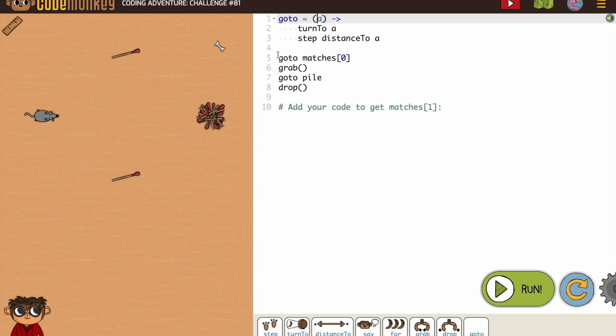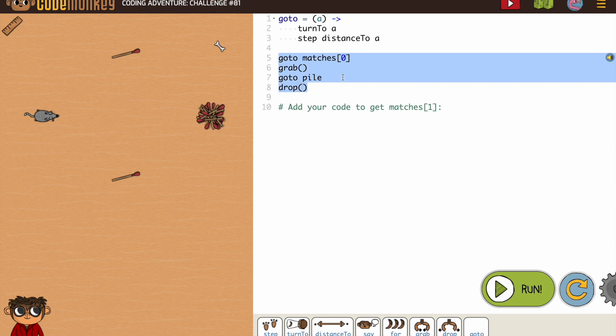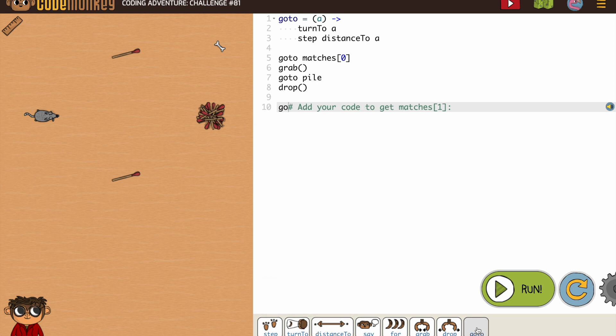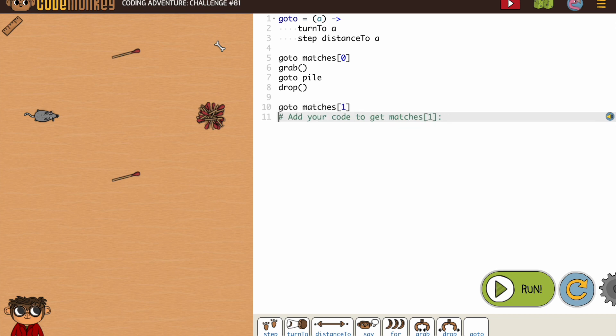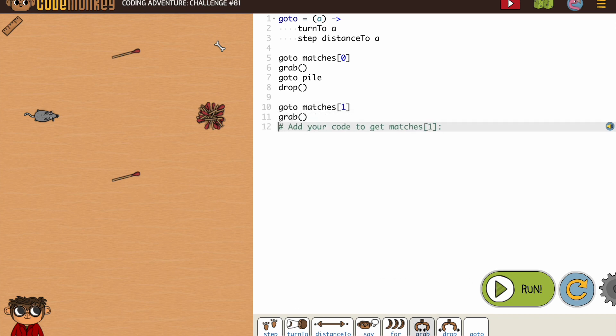I can see here I have the code for how to get matches zero. So I need to add the same code to get matches one, which I assume is this one, but we'll see. So, GoTo matches one. Grab. We're going to go to the pile.